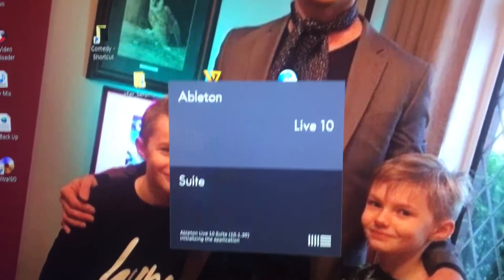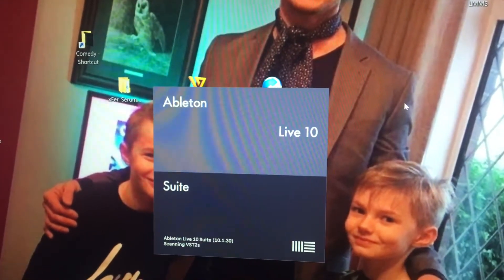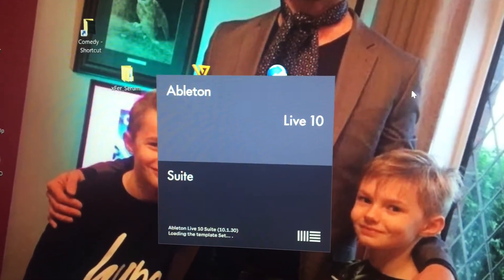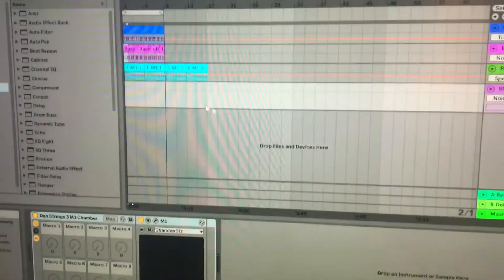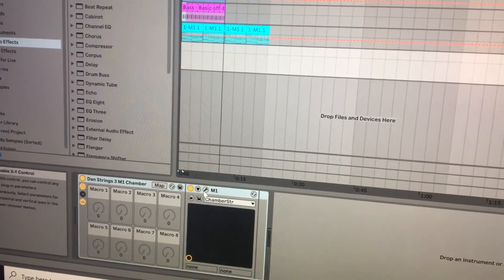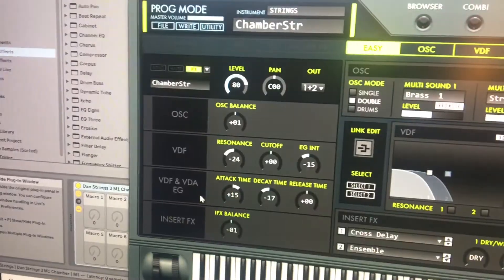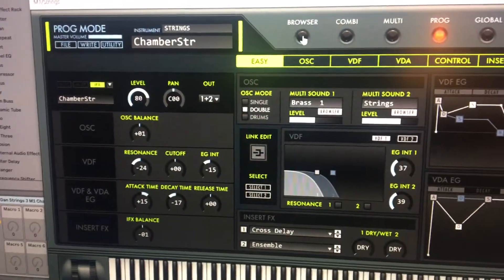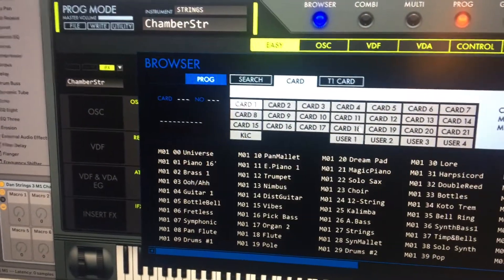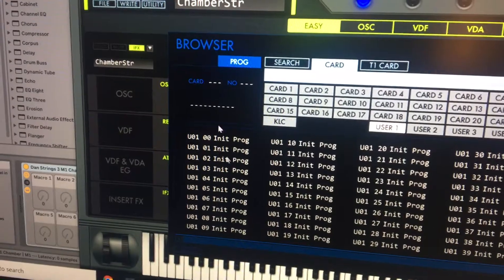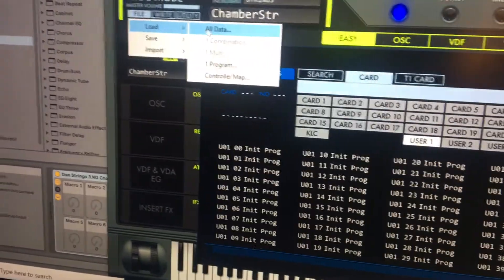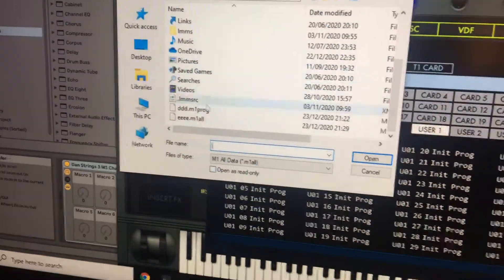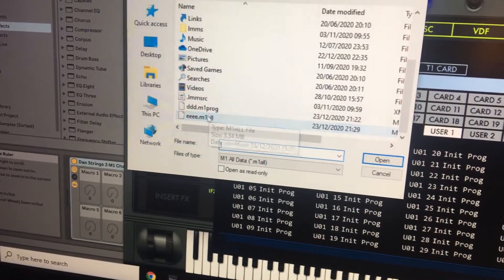I go to the cog M1 in the browser, on the card, on user one - there is nothing. What you need to do is go to file, load all data.